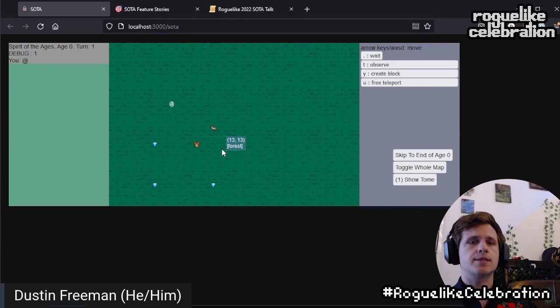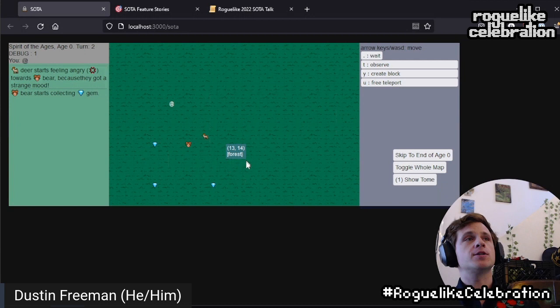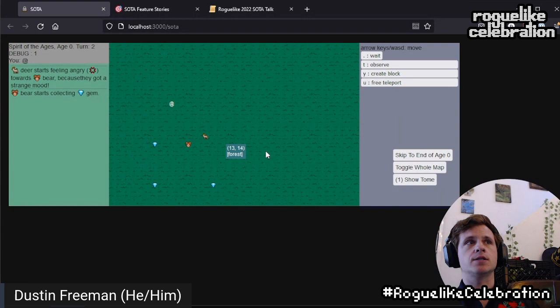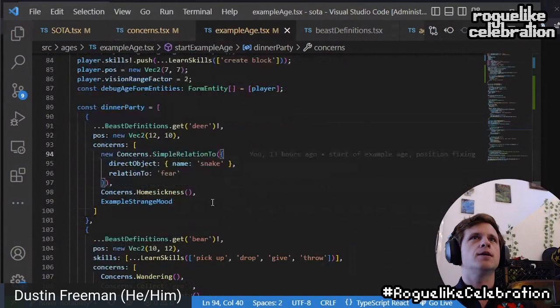Let's wait and move ahead. The bear has decided to go back to a gem here because it's collecting gems. And the deer gets a strange mood and feels angry towards the bear — as, you know, happens. Concerns are defined generically, whereas intentions are really specific. So a concern like 'wander' is a generic definition, but it produces an intention like 'use A* to get to this specific grid coordinate that I chose.' The random choice between intentions is weighted. Let me pop into the code here.